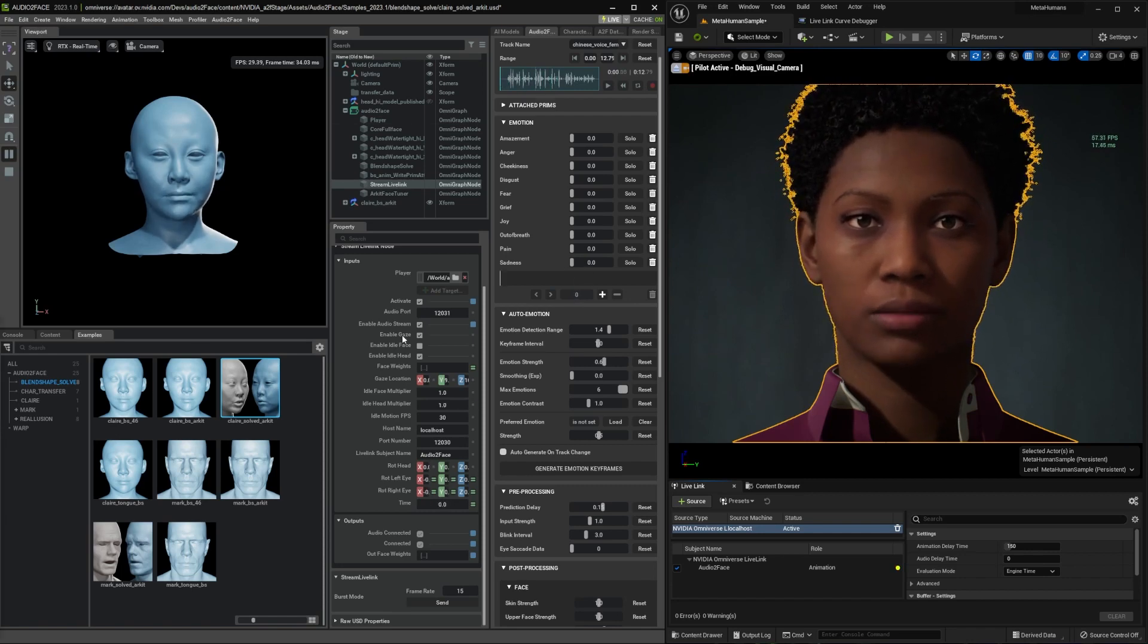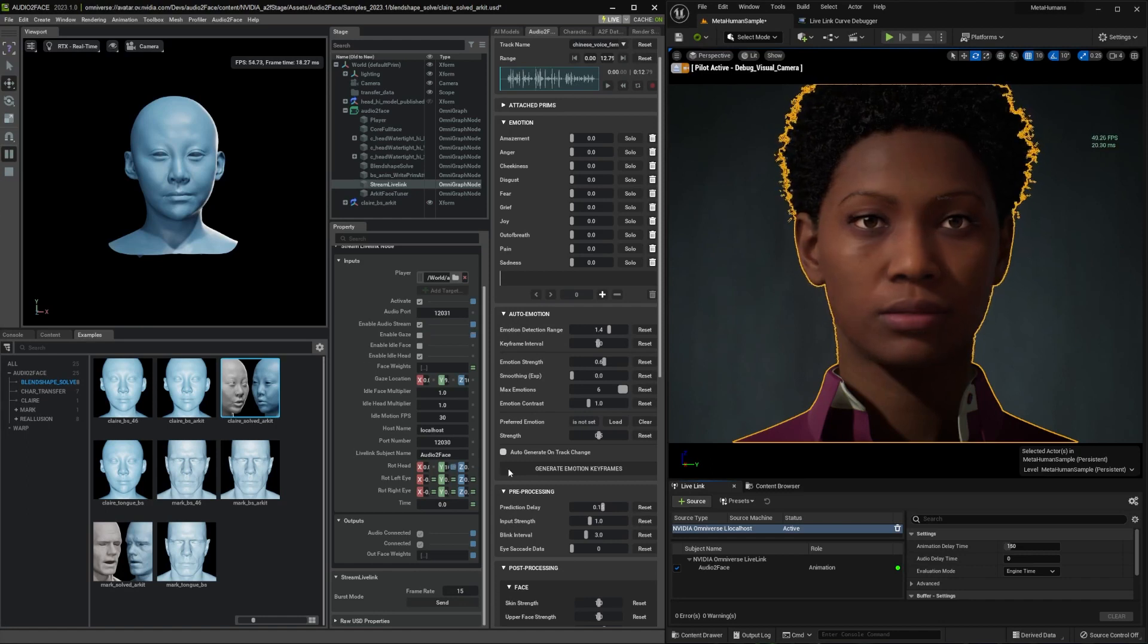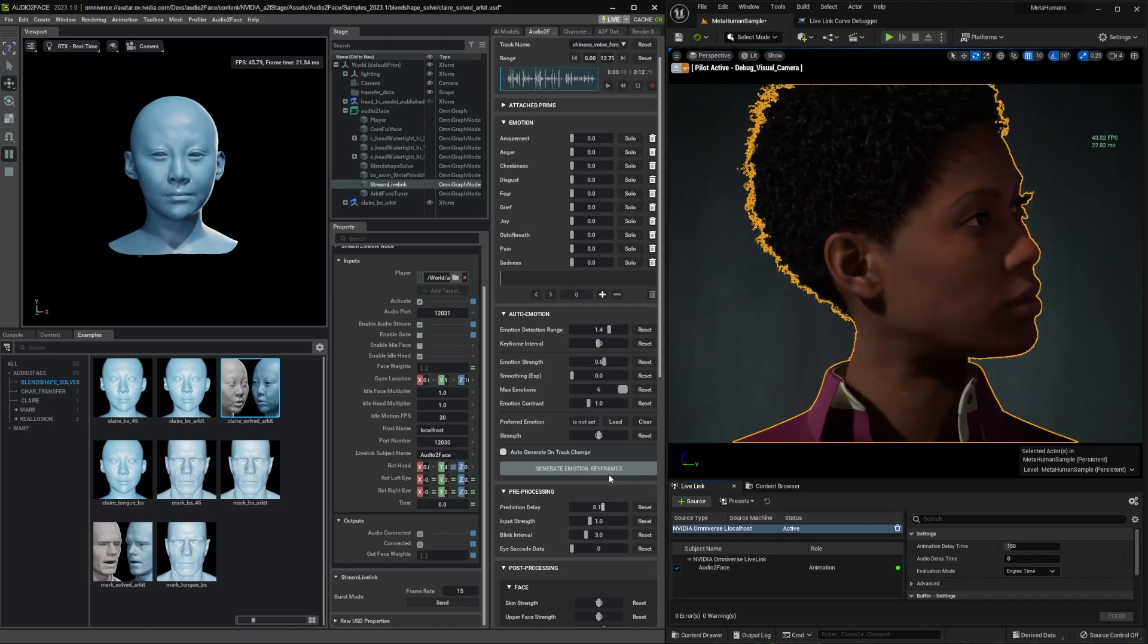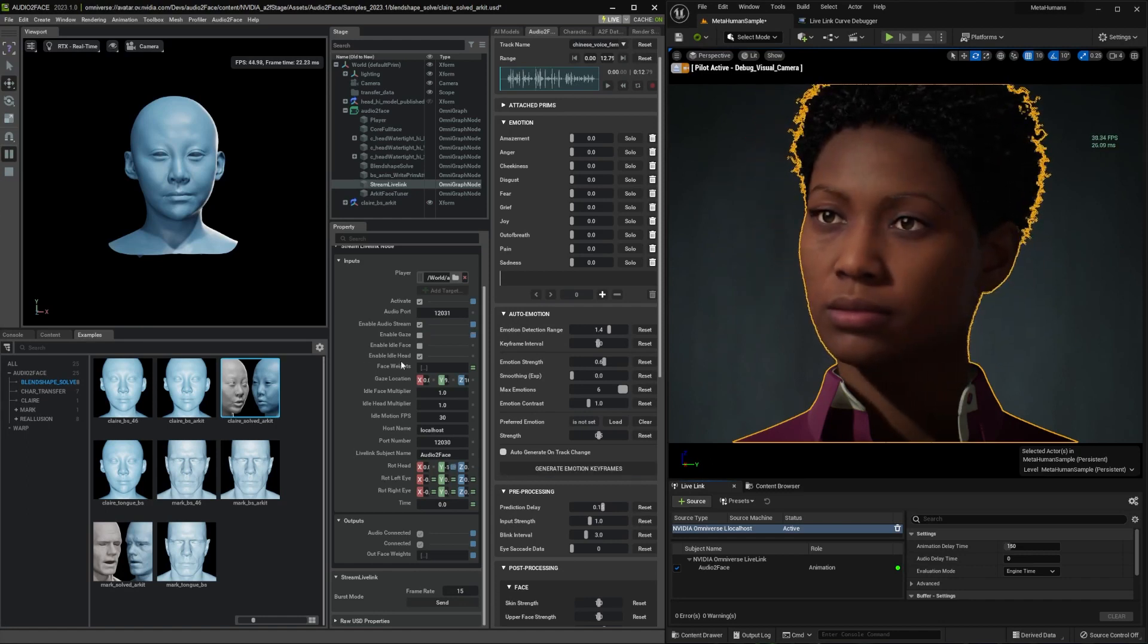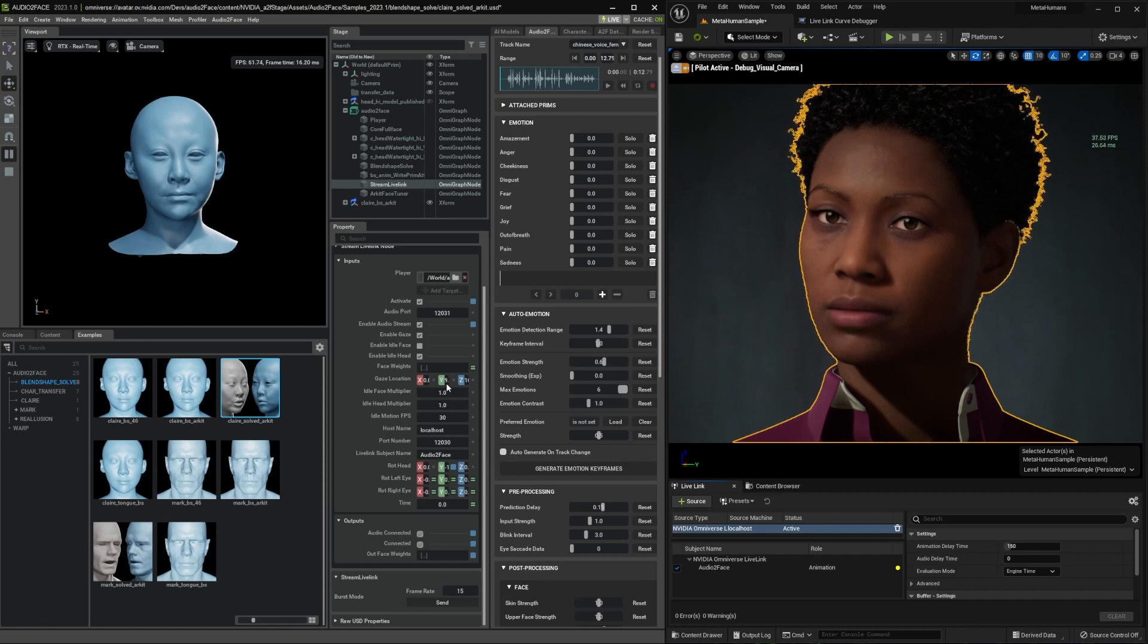The gaze is controlled to eye direction. Without gaze, eyes will just look at the head direction. With gaze, you can control where the eye direction is, so you can make eye contact to the screen. You can change the direction by gaze location.